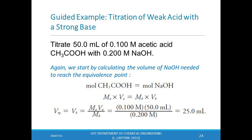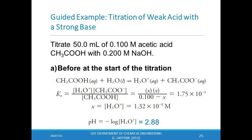Before titration begins, the pH is that of 0.100 M acetic acid. Because acetic acid is a weak acid, we use the Ka expression to determine hydronium ion concentration, which gives 1.35 × 10⁻³ M. The corresponding pH is 2.88.